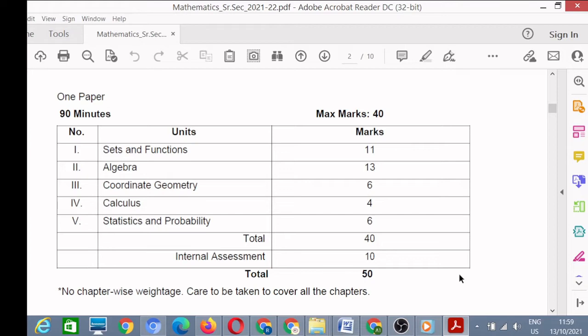Term one will consist of objective type questions where you will find MCQs, and term two will be your descriptive or conventional paper, where you will have to solve short answer and long answer type problems. The whole syllabus has been divided into two terms: term one and term two.